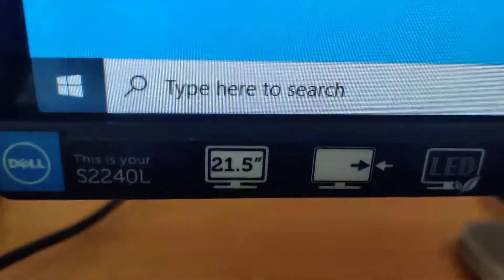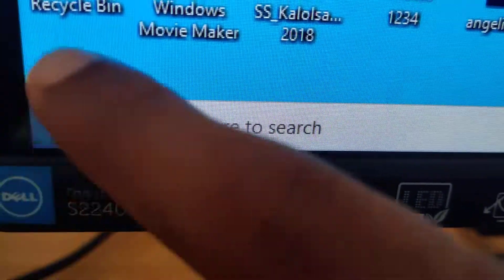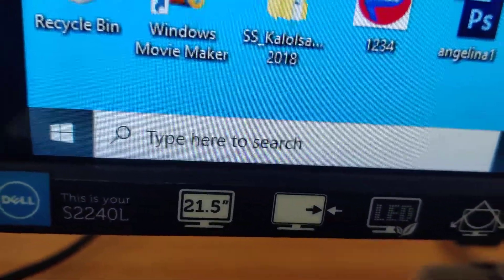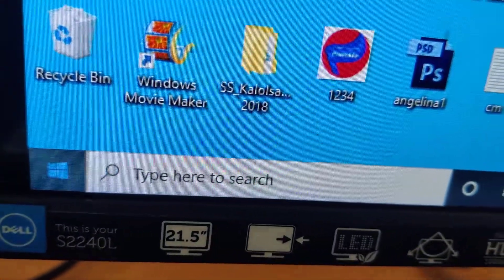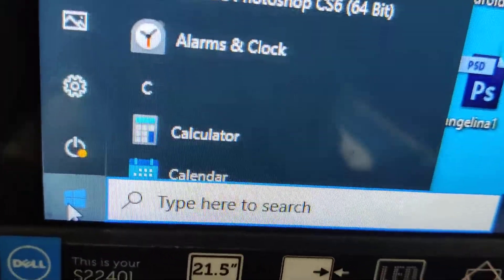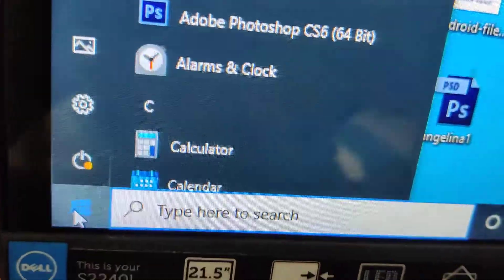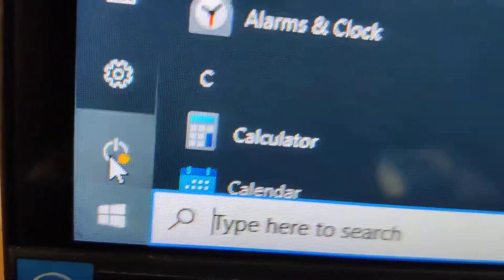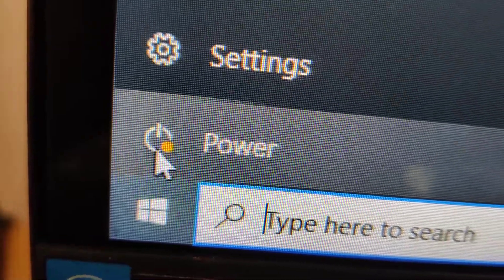Suppose you are using a Windows 10 computer. If you click the Start menu, you can see the power button that we all know. In this power button, you can see an orange color dot.